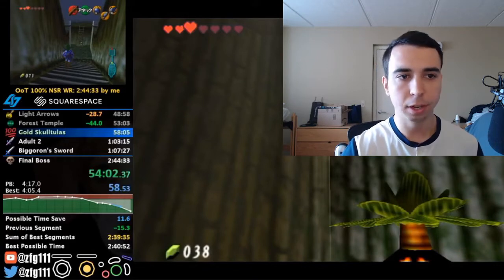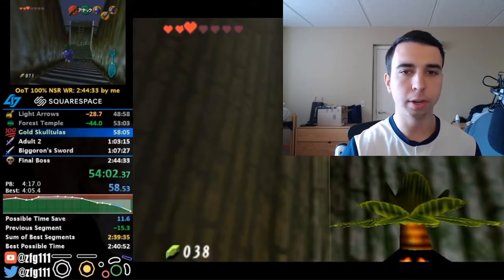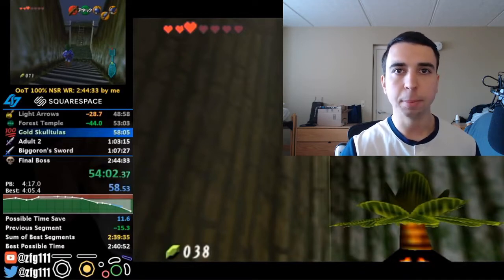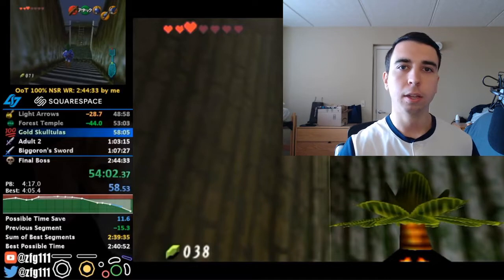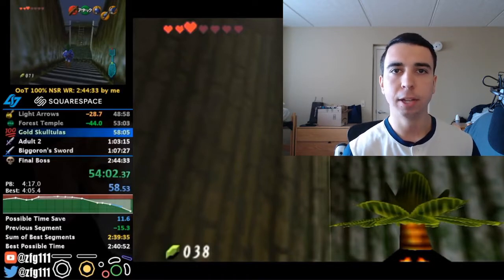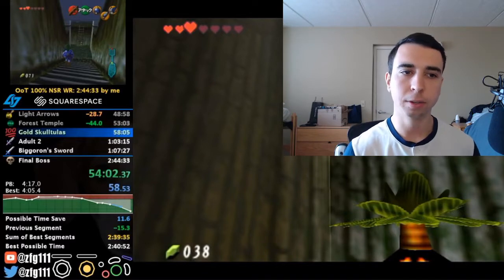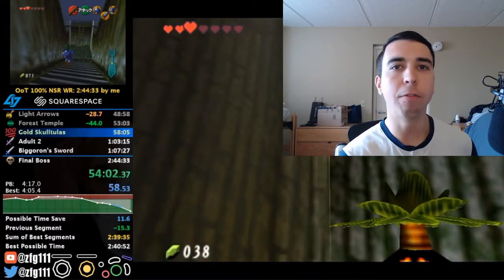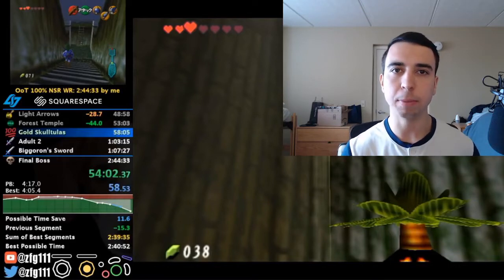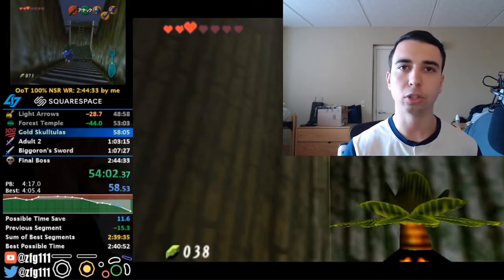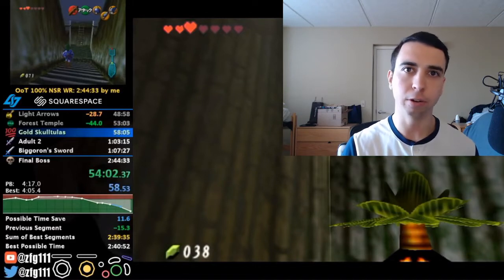These rows of text — light arrows, forest temple, gold skulltulas — these are all splits. Splits are just segments we use to break up a run to see how it's going and to have checkpoints to compare against. On the bottom he has an input display. Not everyone will have one, but it lets you see the inputs he's making in real time, which is cool especially if you're trying to learn how something is done yourself.